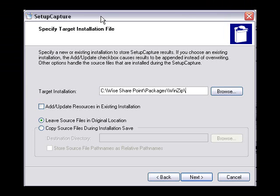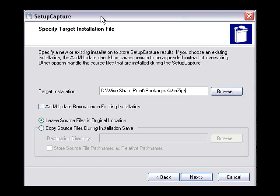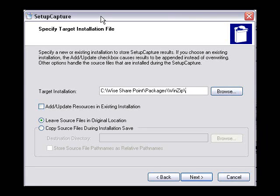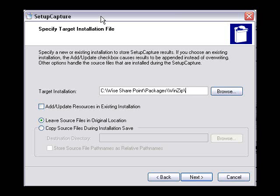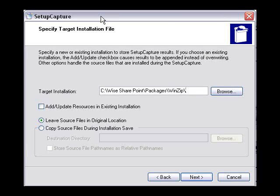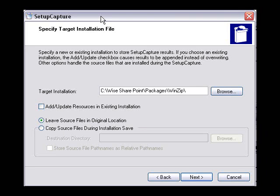In this next dialog, we need to specify the name and location of the new installation you're creating. While you can specify an MSI or a WSI file — WSI is the project file for Wyze Package Studio — it's recommended that you use the WSI format and then compile to generate your MSI later. This gives you additional capabilities within the Windows Installer editor. If you do create an MSI, you can always create a WSI from that later, but just to keep it clean, choose WSI here.